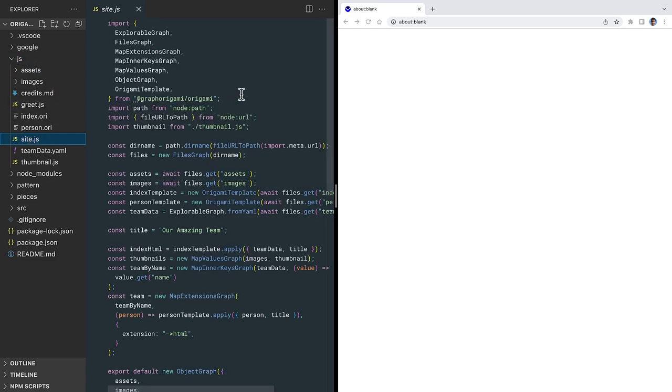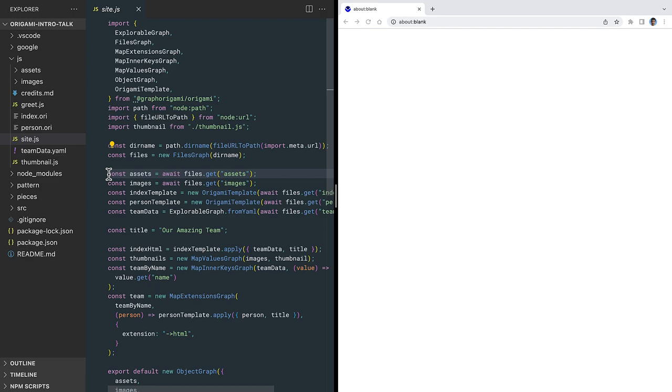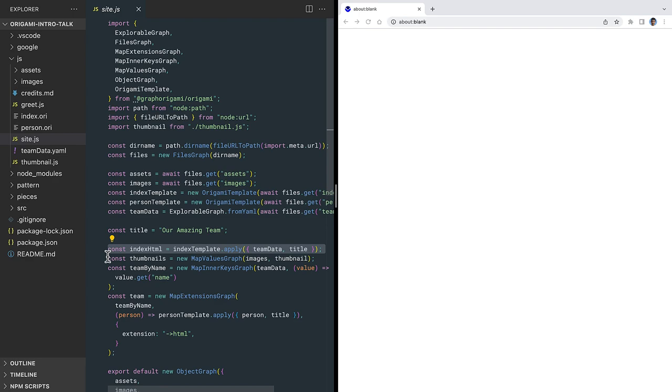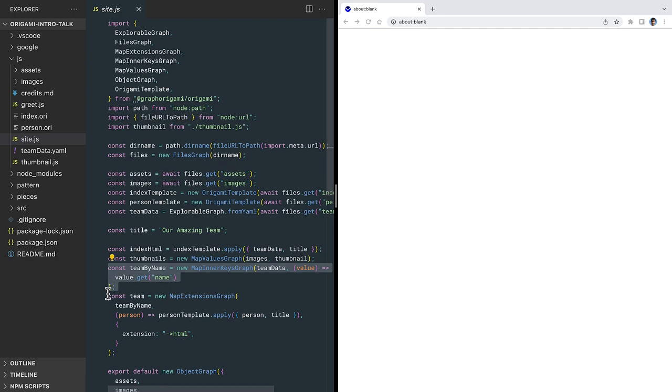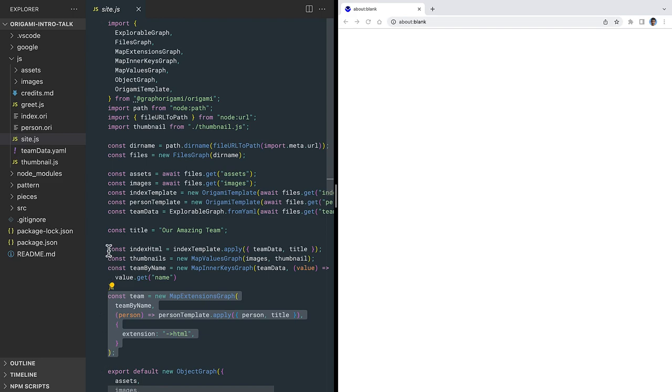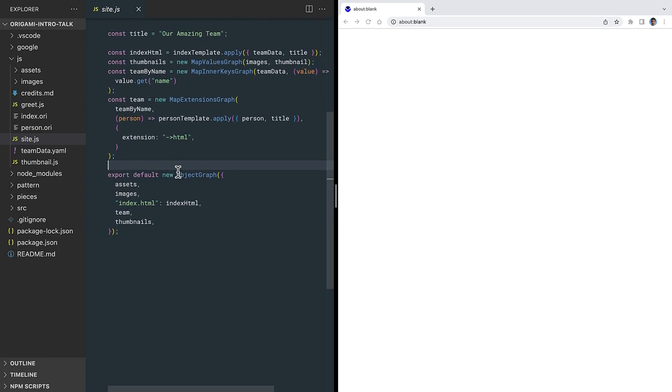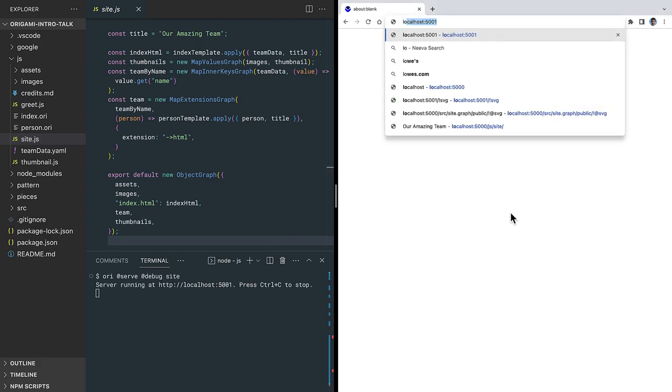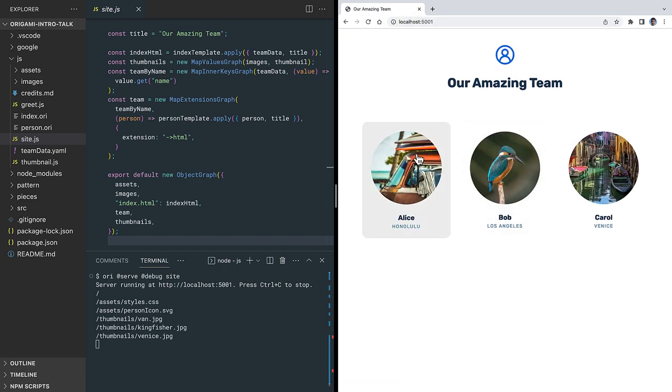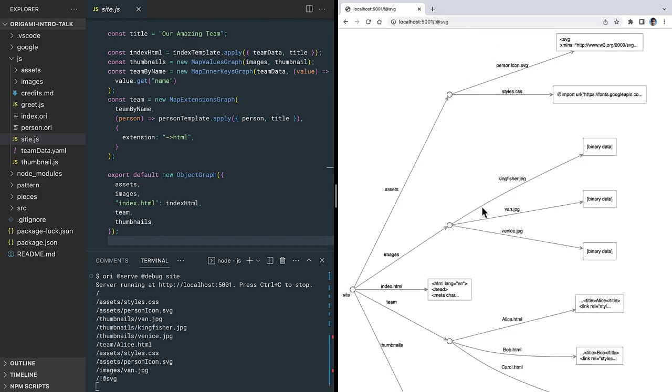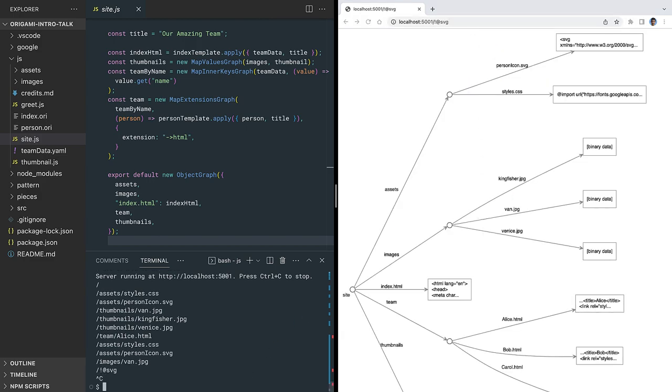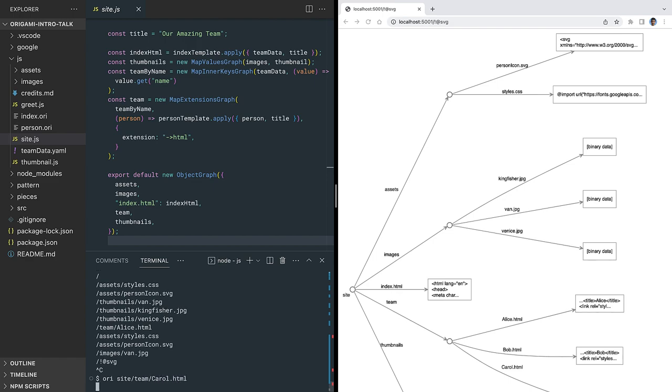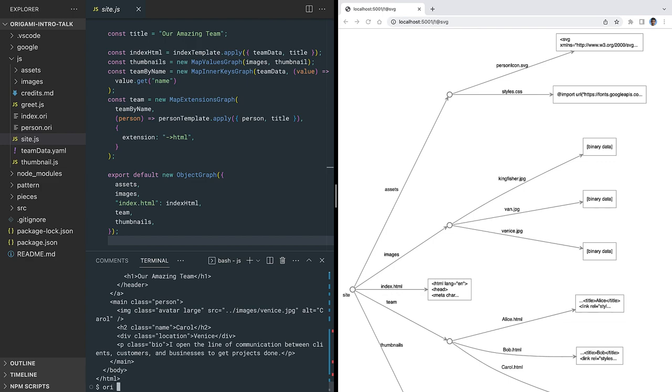We'll import a handful of classes from the library, like this files graph class, that we use to treat the current source folder as a graph. From that folder graph, we'll get references to the assets and images, and load our templates and team data. We then create our index page by applying the index page template as a function to the team data. We create some maps to turn the images folder into thumbnails, to index our team data by name, and to create team pages for each person. These variables all define branches of our site. We can put those together and export them collectively as the root of our site. We can serve this JavaScript graph and get the same site as before. We can visually inspect the graph to confirm its shape is correct. We can use the ori command line tool to inspect specific values from the virtual graph in the terminal. And we can copy the virtual graph defined in site.js into real files that we deploy on a static file server.